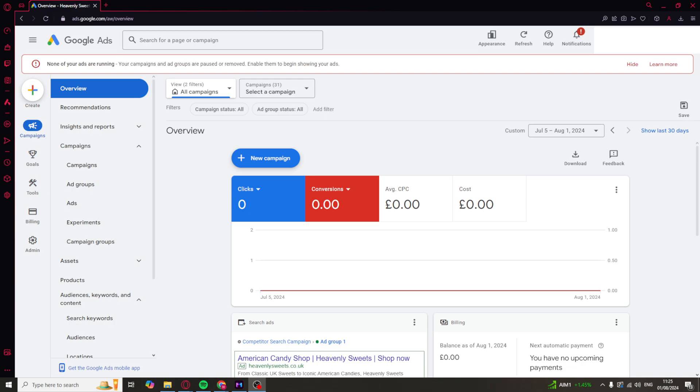The first thing you need to do is log into your Google Ads account like I've done here. Once you're logged in, you should be taken to the dashboard. This whole process should be relatively easy. It just may look a little bit different depending on the version you're on, the mode you're on, and any future UI updates they might do.